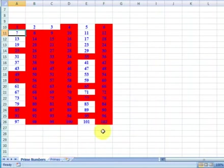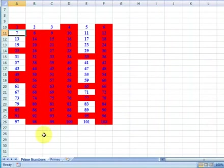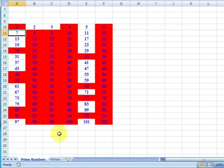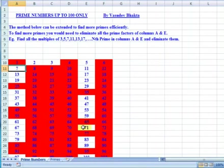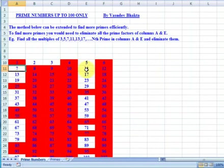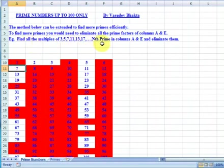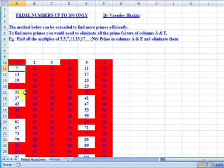This method can be extended to find more primes efficiently. All we have to do is extend this pattern beyond 102. It will easily allow you to eliminate all the even numbers first, leaving you with columns 1 and 5 which have the primes. The remaining numbers in columns 1 and 5 can be eliminated by finding all the multiples of 3, 5, 7, 11, 13 and 17 up to the nth prime in columns 1 and 5.